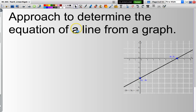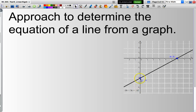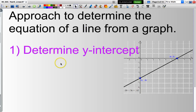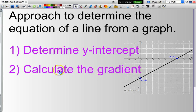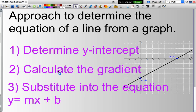This is a standard approach that I use to derive the equation of a straight line. You'll see here my Cartesian plane. I have a y-intercept of negative 4 — in other words, the line passes through the y-axis at negative 4. I determine the value of the y-intercept, then I calculate the gradient — that is, rise over run — and then substitute the gradient and the y-intercept into the formula.